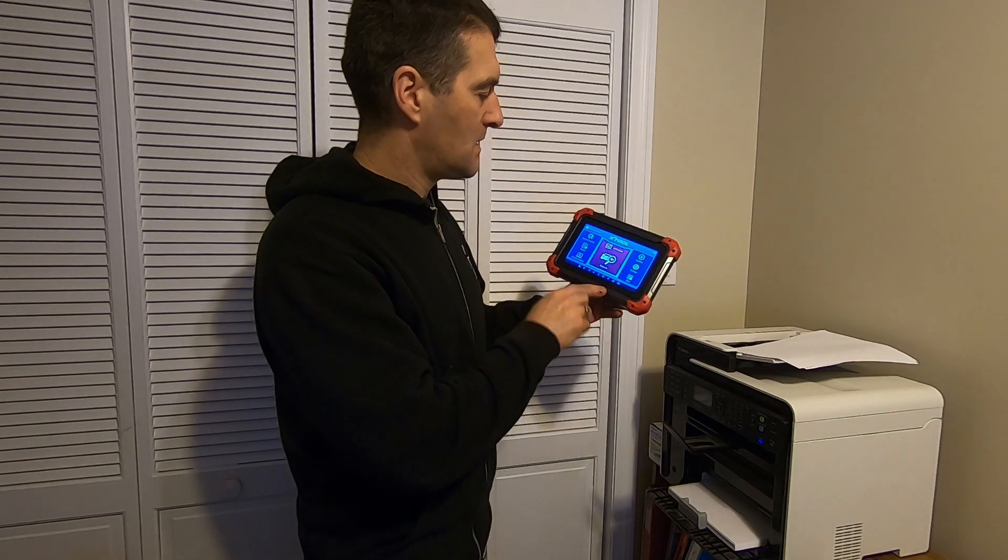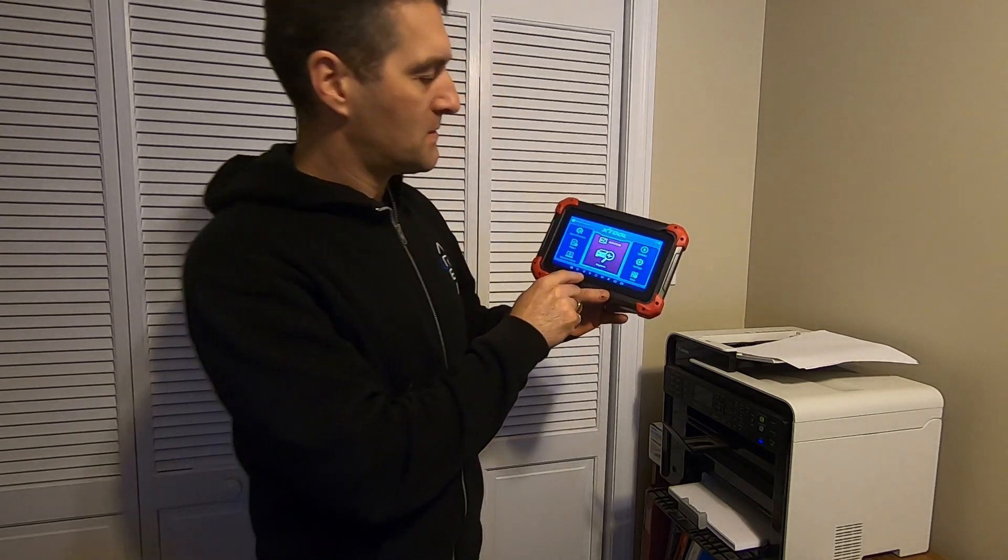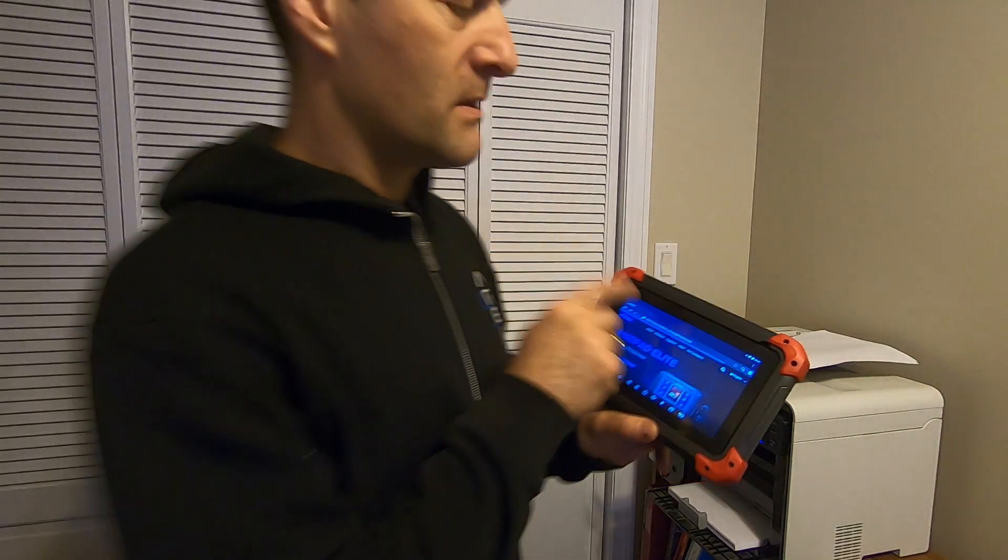This device here does have a web browser and I tried going to that driver download website directly on this, downloading the driver software to this device. I spent a lot of time with it, couldn't get it to work. I aborted that. The easiest way to do it is download the driver to a PC and then connect this to the PC and copy the driver onto the file system of the tablet and then install it from there.